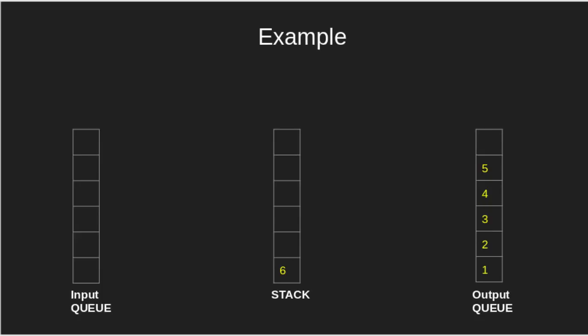Now, popping elements from the stack and pushing in the output queue. Here, we got the desired output queue. Thus, the answer is yes.